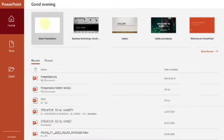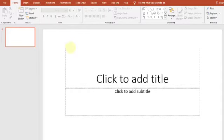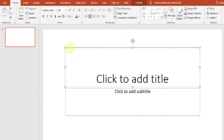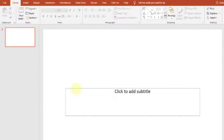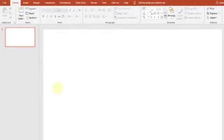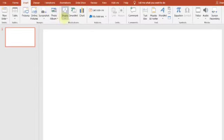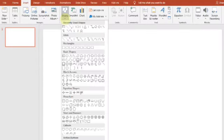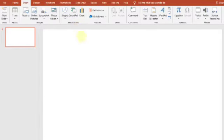Kita klik dua kali. Nah, ini sudah muncul slide-nya. Yang 'click to add title' kita hapus saja, kemudian yang bawahnya juga dihapus, 'click to add subtitle'. Diklik di garisnya saja, kemudian tekan Delete di keyboard.